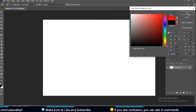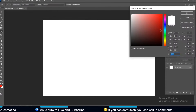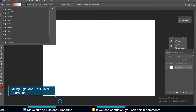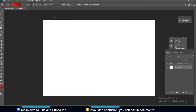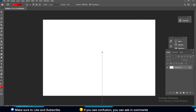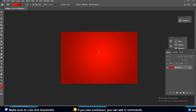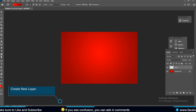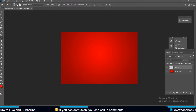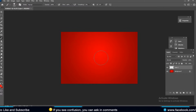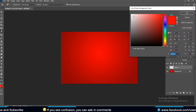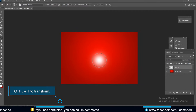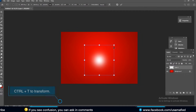Apply a gradient the way I am showing — one bright color and one dark. Now create a new layer and take the brush tool. Put the foreground color to white. Press Ctrl+T to transform.